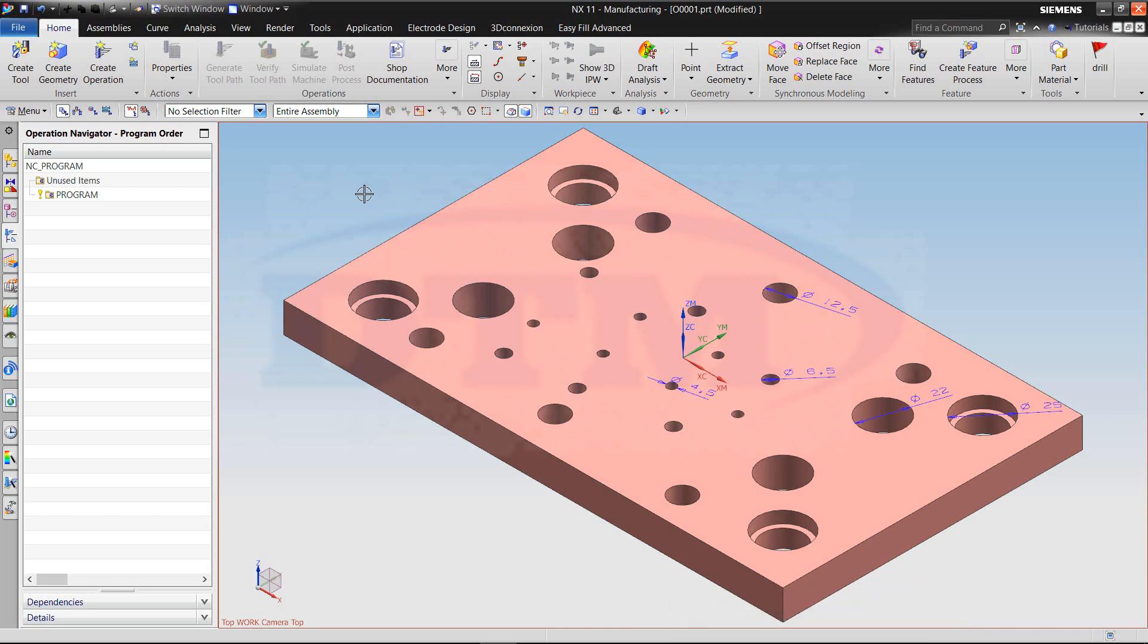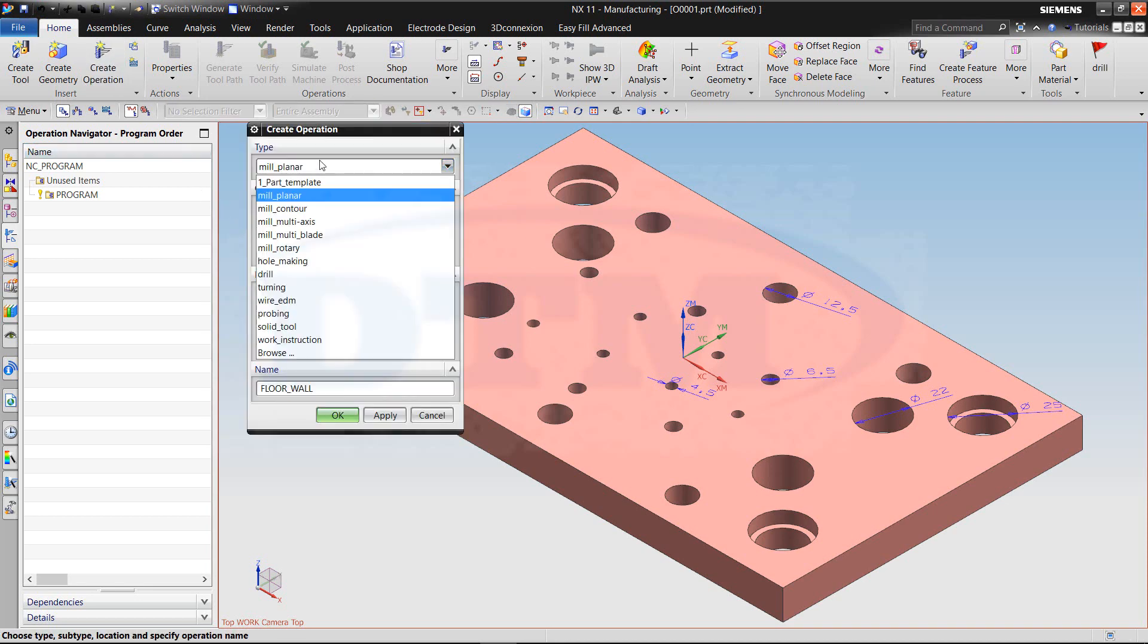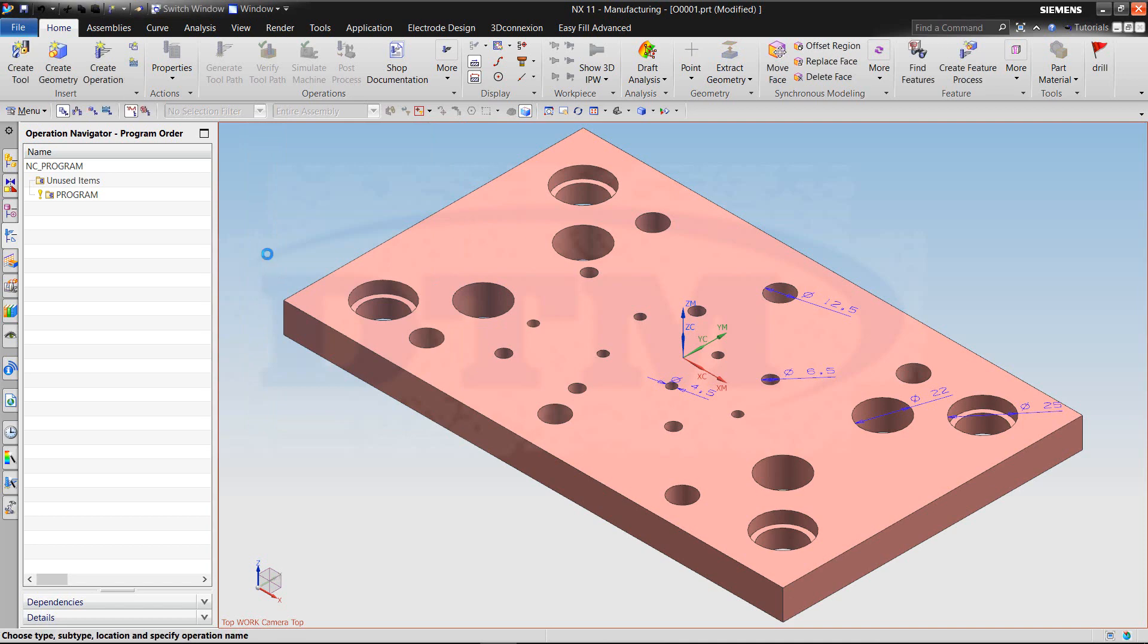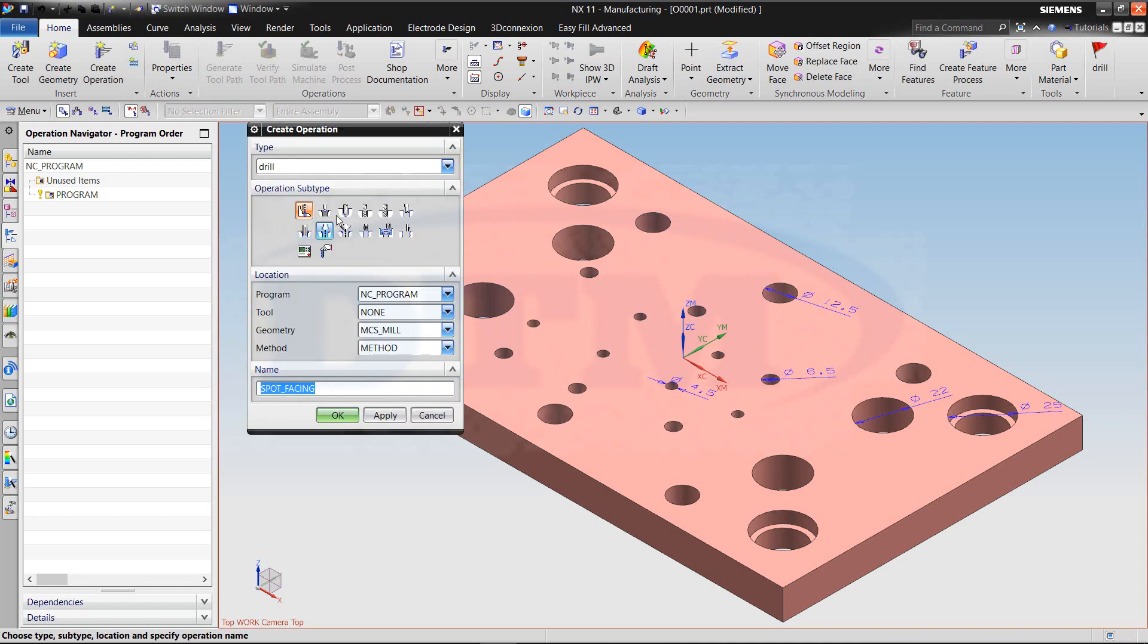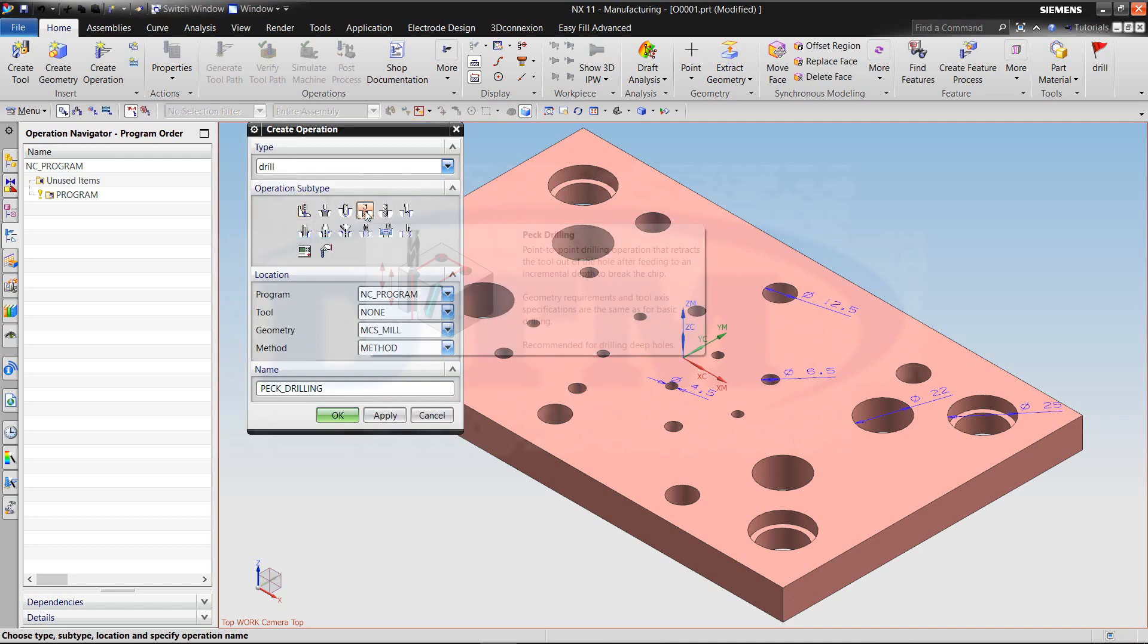I will show you how to use peck drilling. Create an operation of peck drilling.